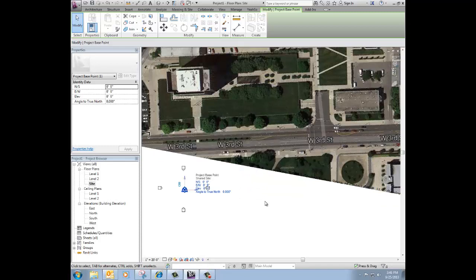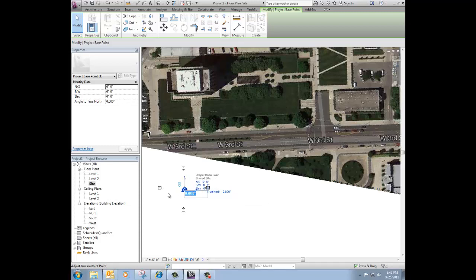And so that 10 degrees, that 10.07 degrees that we just found is that angle, right? So I think I want to put it in as a negative number here. So let me try that one first.